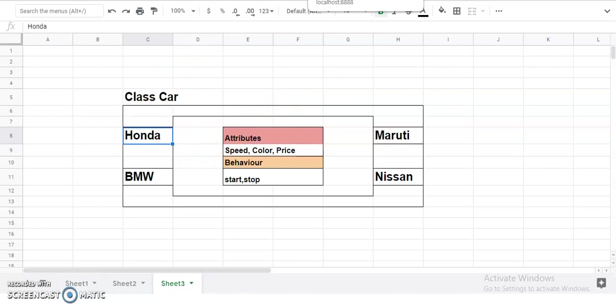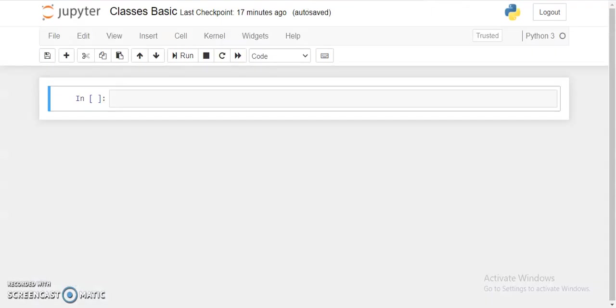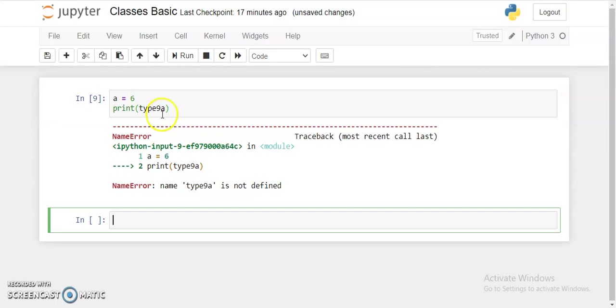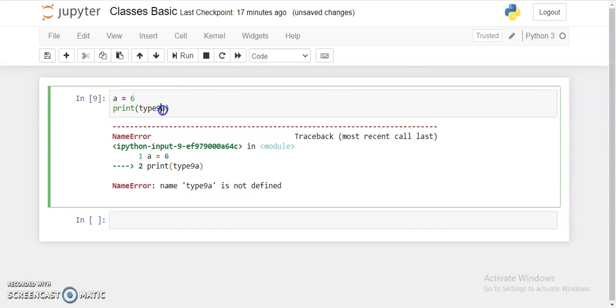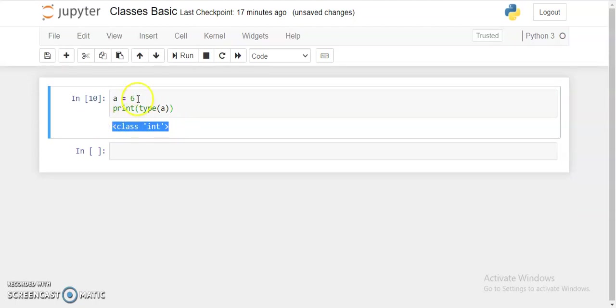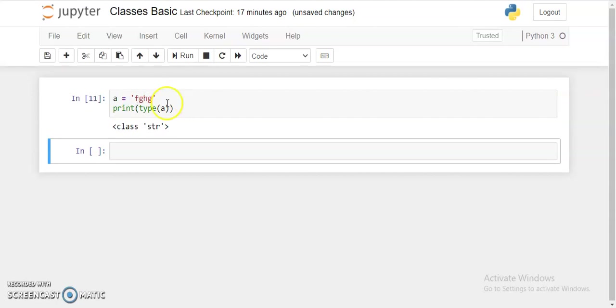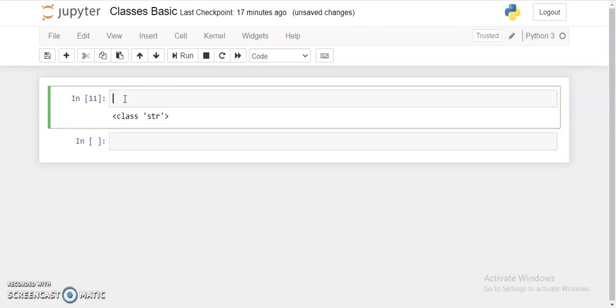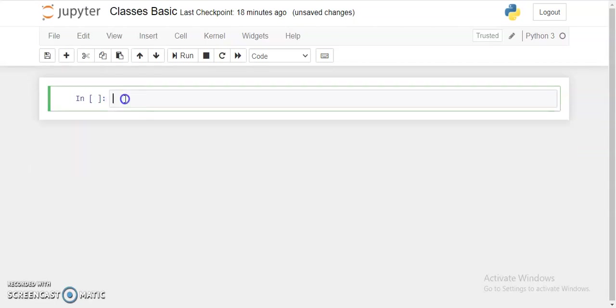Let's see how we're going to define class Car. First of all, I'd like to say that anything you do in Python, like if you declare an integer, string, or character, all these are objects of their respective classes. Let's see. If a equals 6, I'm declaring an integer, and now if I'm printing the type of a, that would be class integer.